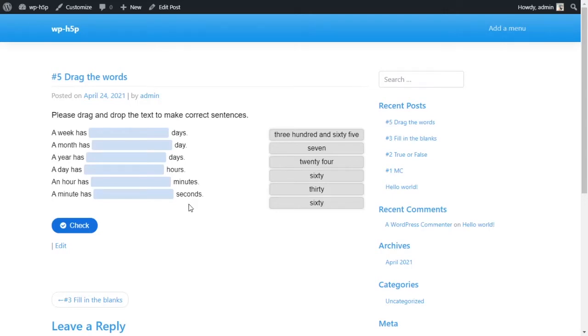Alright, welcome everyone. What we're going to learn today is how to create a drag the words activity on H5P or using H5P on WordPress.